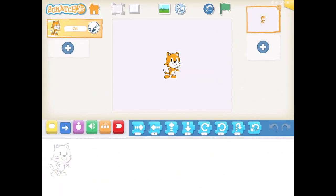Hi, everyone. Welcome to Scratch Junior. Today we are going to extend on the skills in my past videos. Our challenge question for today is: can I make my character dribble a basketball?